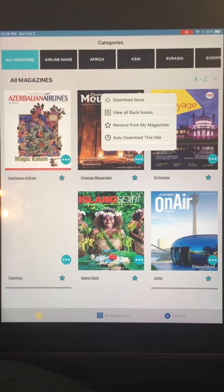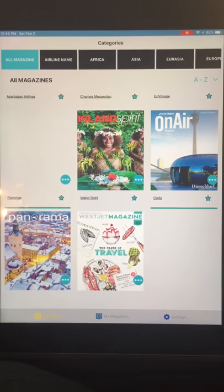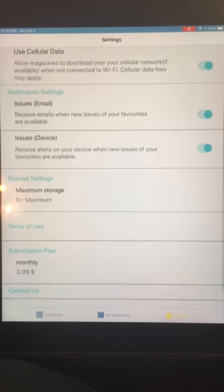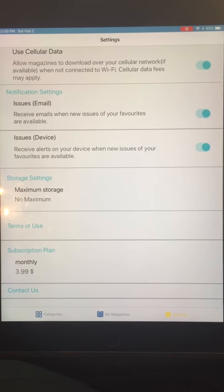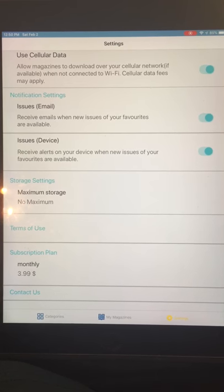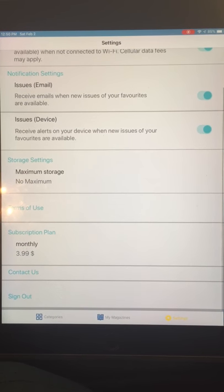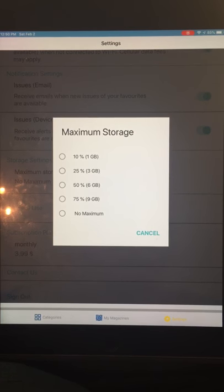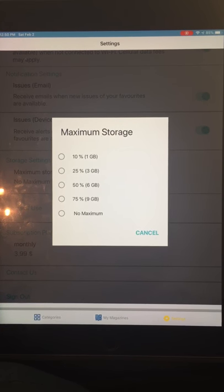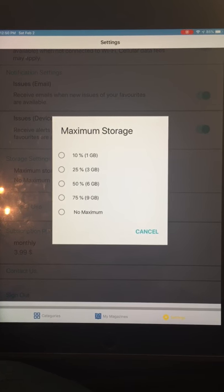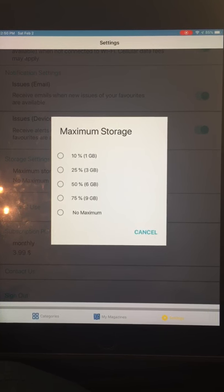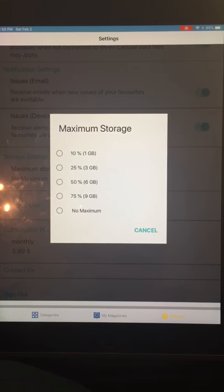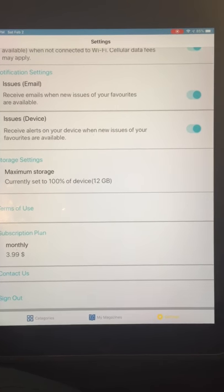Let's look at the Settings page. At the top you can toggle Use Cellular Data yes or no, and turn on notifications — email or instant — when a new issue is added to the platform. Under Storage Settings, clicking the blue link lets me allocate how much space to occupy on my device's hard drive: 10%, 25%, 50%, 75%, or no maximum. The app reads the actual hard drive size and generates these numbers specific to the device.